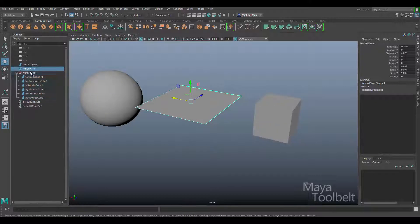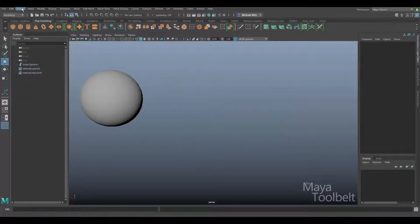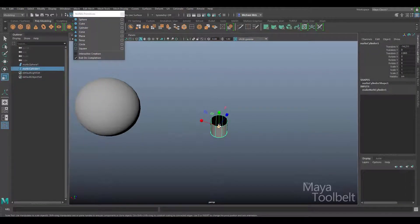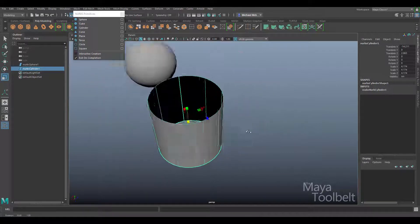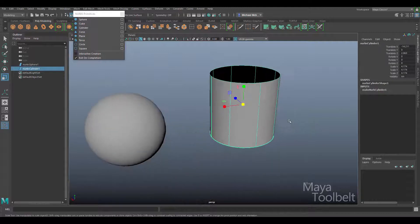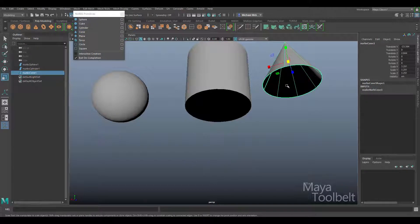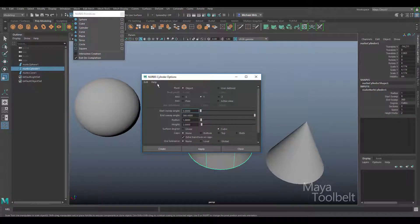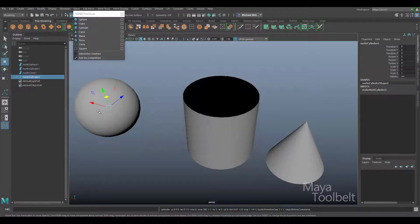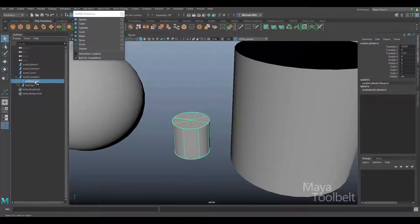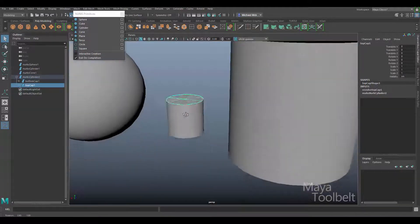All NURBS objects are essentially planes just configured in different ways to look like other shapes. Let me delete the cube and plane and look at a cylinder. It looks like a cylinder but is essentially a plane. Notice that the cone doesn't have a cap by default. In the NURBS cylinder options I can add both a top and bottom cap, and after hitting Create you can see the bottom cap and top cap are created as separate pieces.